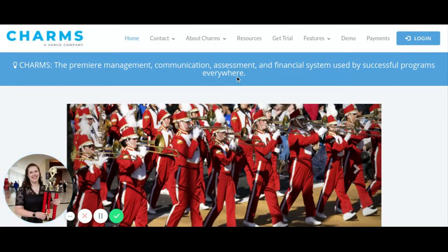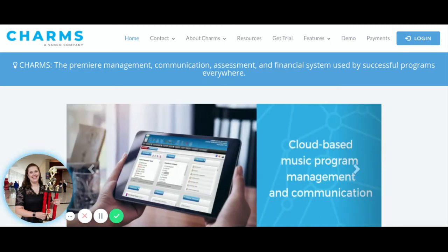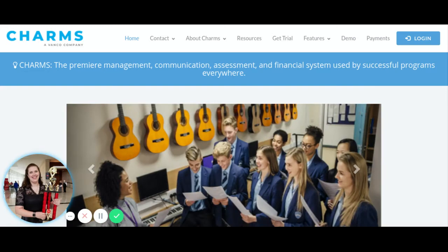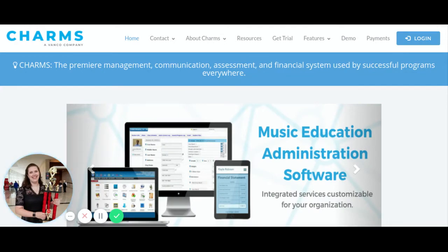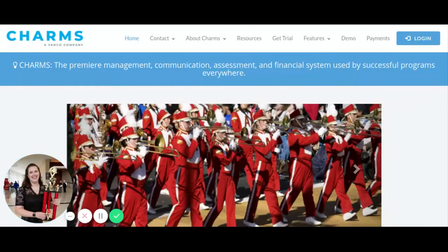Hello Hudson Band. I wanted to take a minute to show some of you how you can pay band fees in Charms. The website for Charms is charmsoffice.com. You can also get to that from our band website, hudsonband.org — there is a link to Charms there if you can't remember this website. There's also one in Canvas.